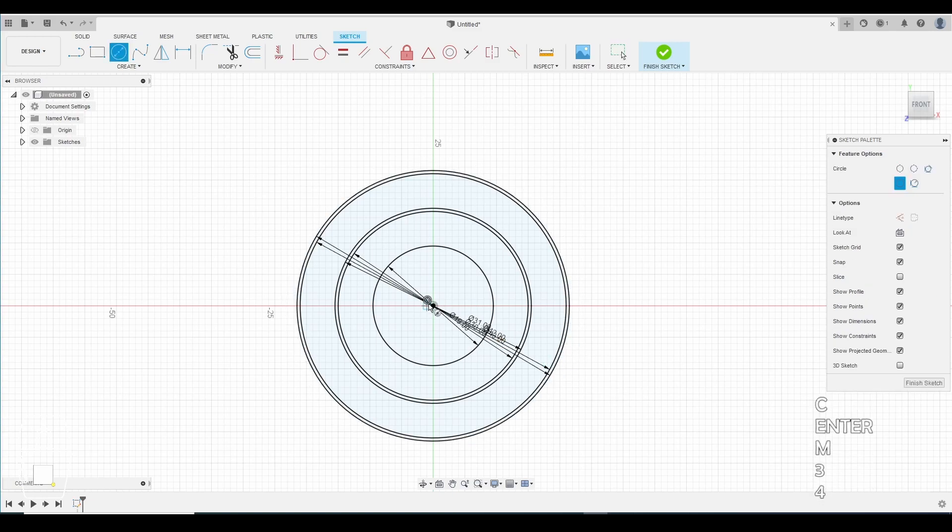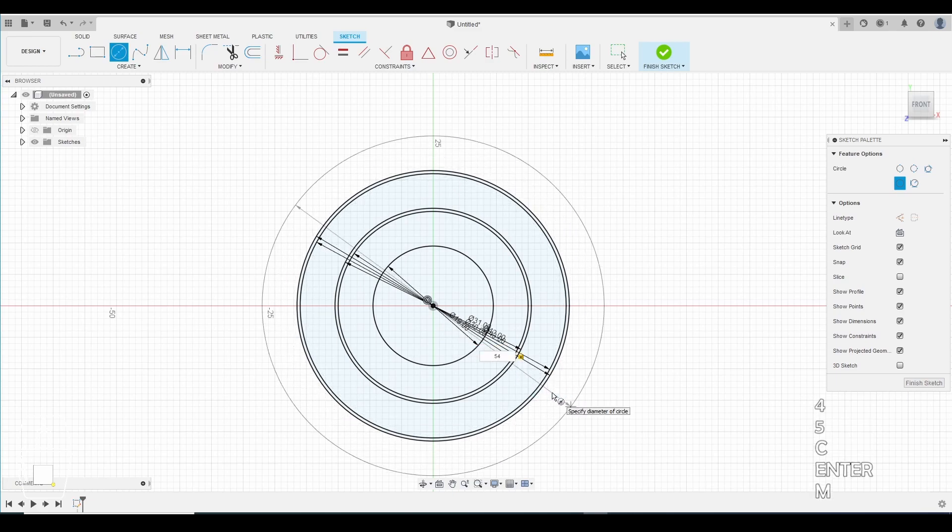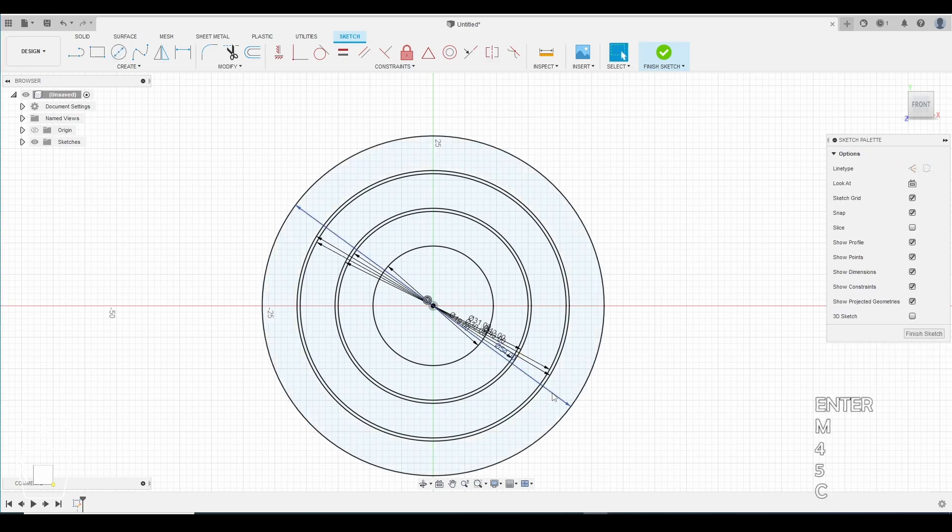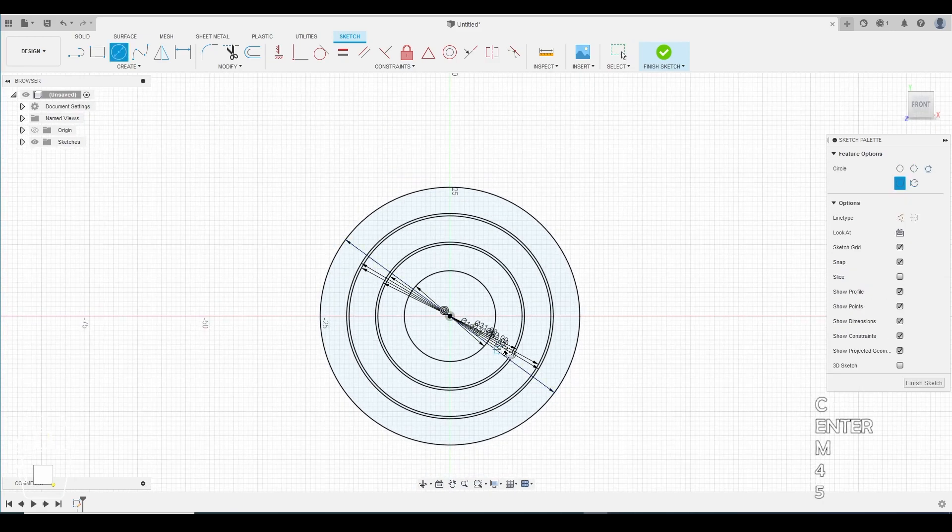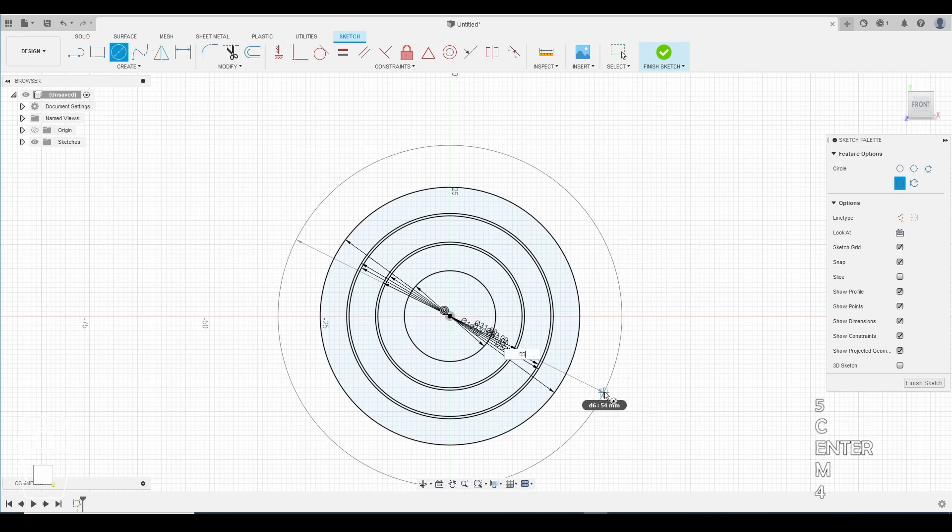Make another circle. This circle will be 54 millimeters. You can start to see the pattern. Make another circle. This circle will be 55 millimeters.